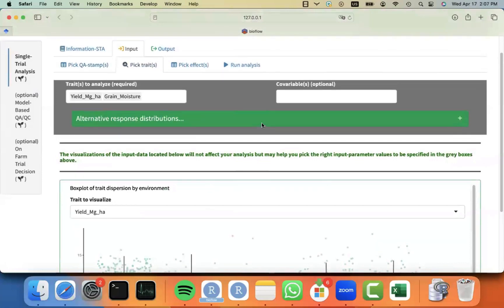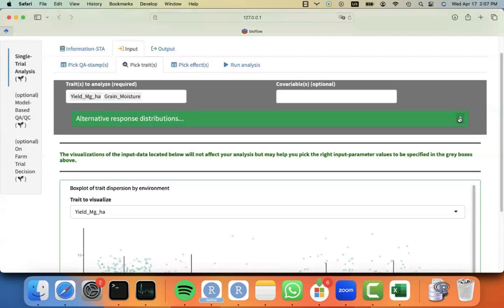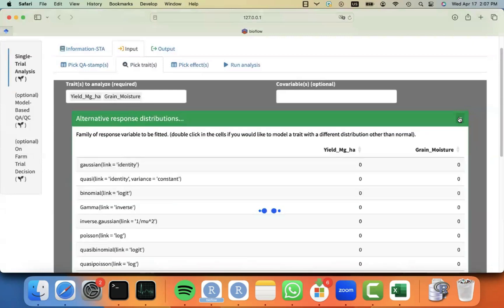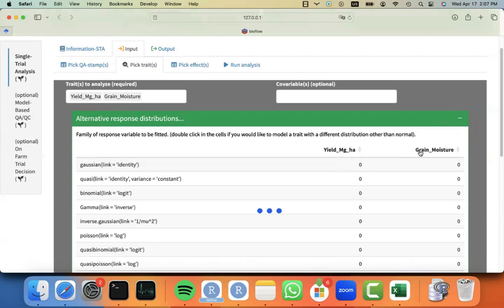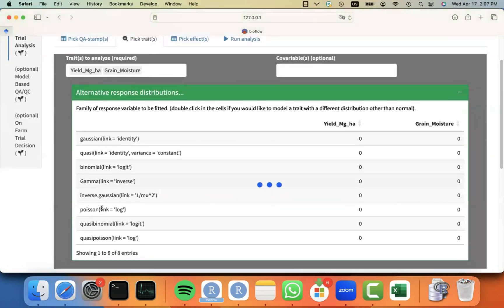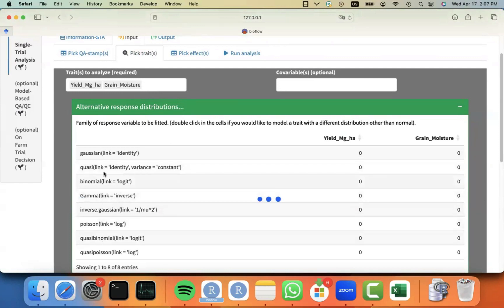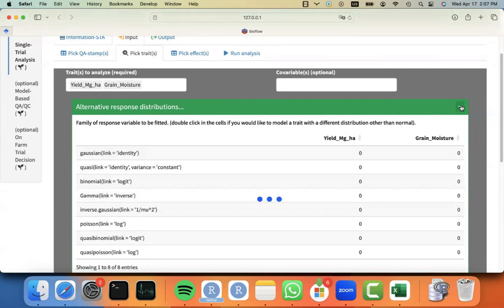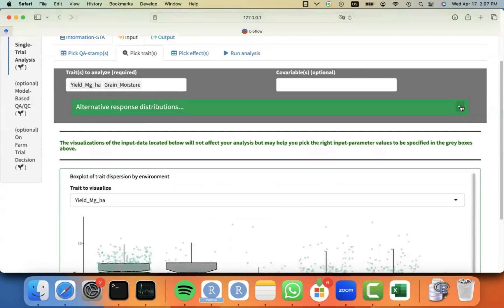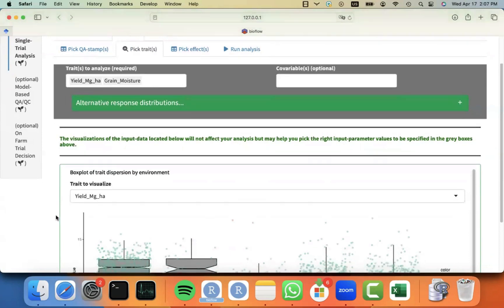Some alternative or optional input parameters, you can see that it's hidden here, like different response distributions. I can actually specify if the different traits should be analyzed with a different distribution. By default, we use the Gaussian. But if you have different type of response variables, you may want to use a different response or distribution for the response. For now, I'm going to go by the default, which is Gaussian, because this is normally distributed data.